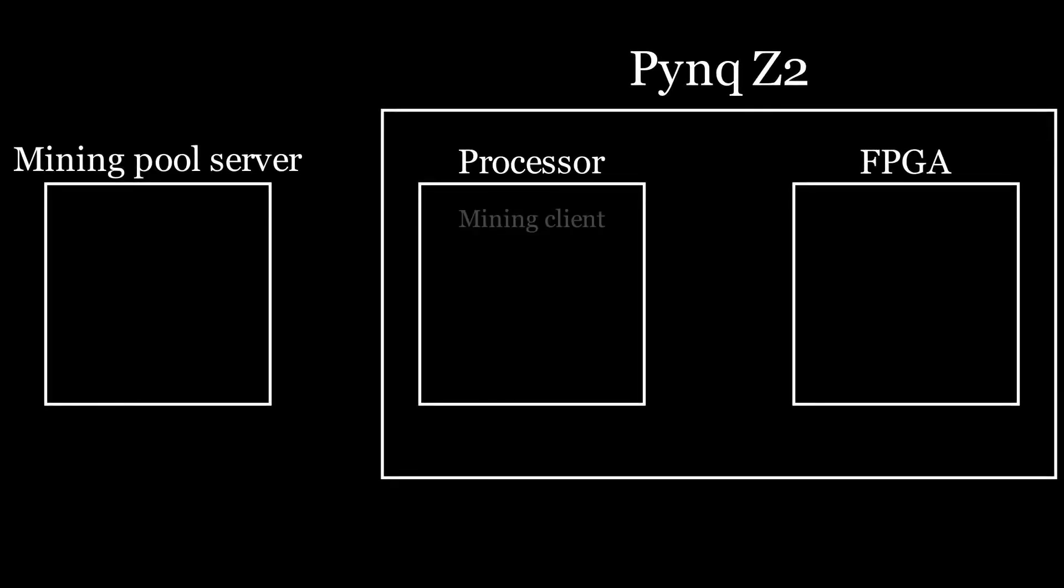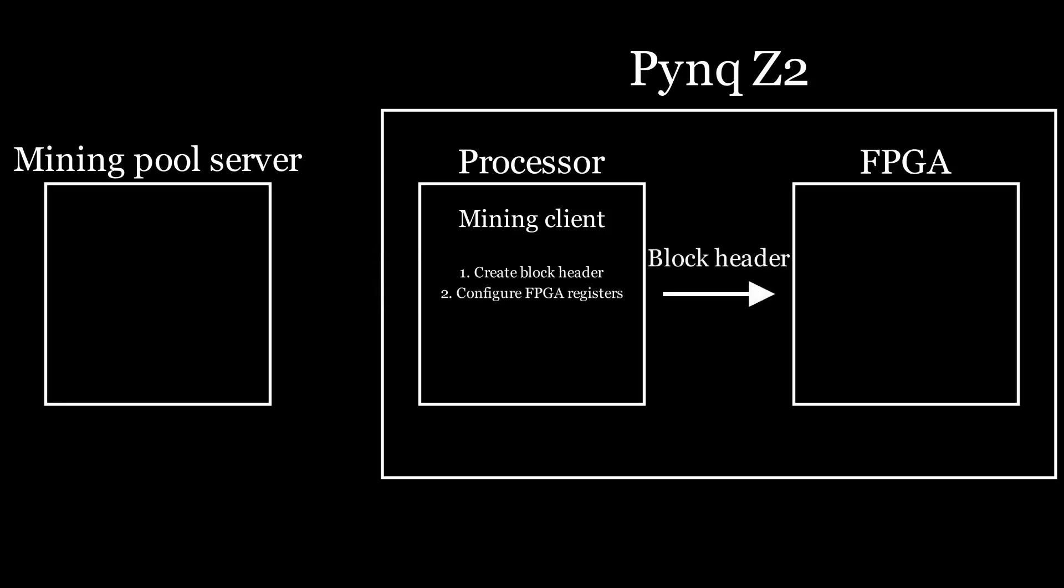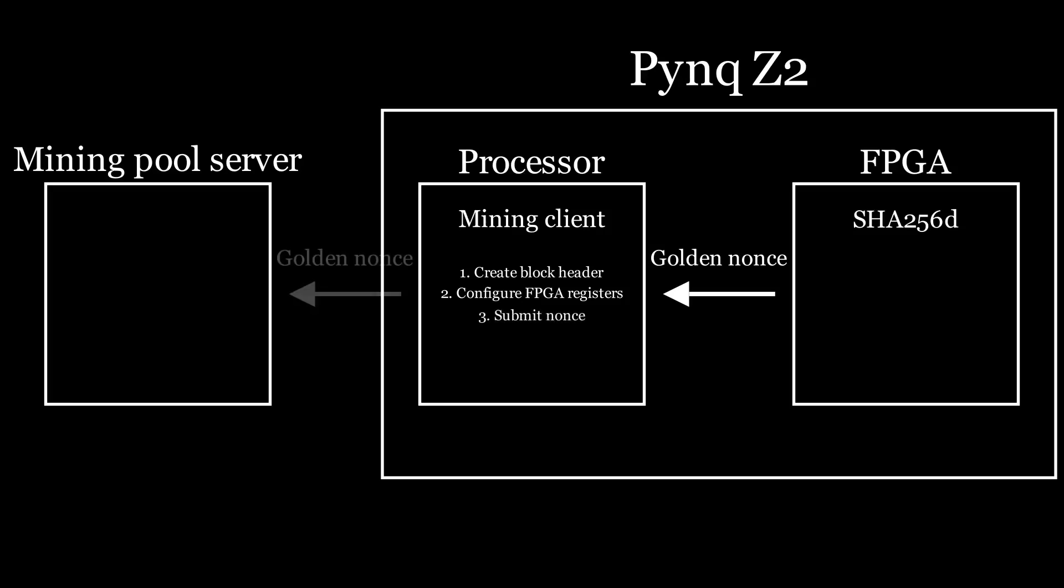The processor runs a mining client, which requests a job from the mining pool server. The server replies with the job, and then the processor creates the block header, configures the FPGA registers, and sends the FPGA the block header to hash. The FPGA does the double SHA-256 hashing and tries different Nonce values. If it finds a valid Nonce, it alerts the mining client, which submits it to the mining pool server.